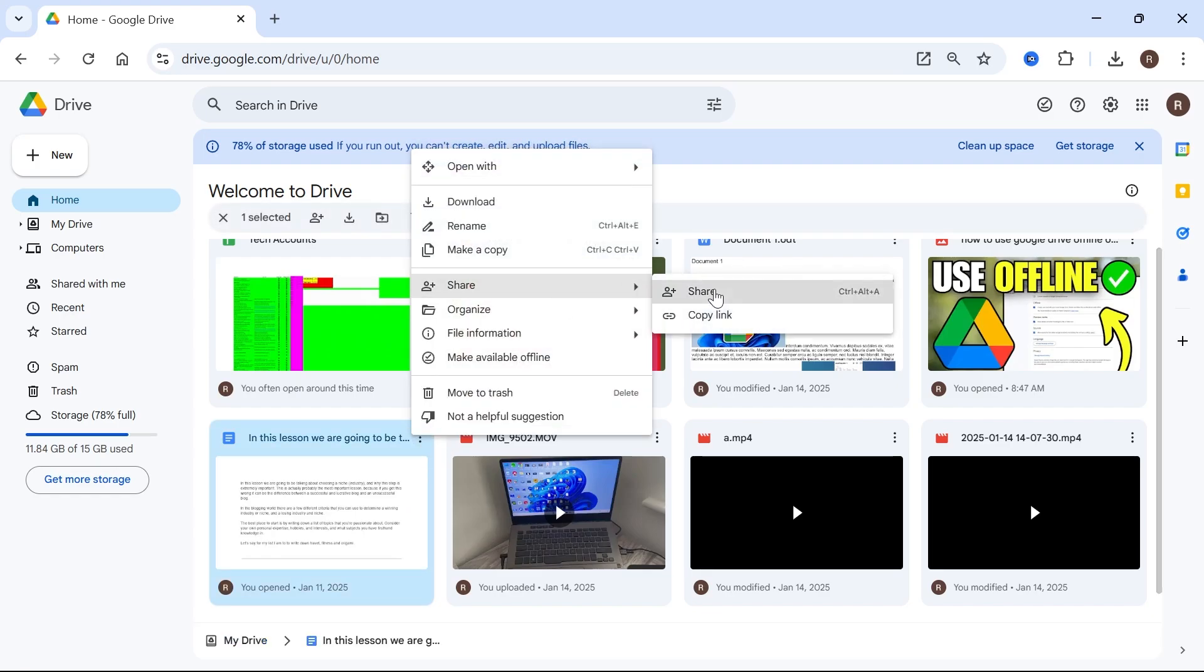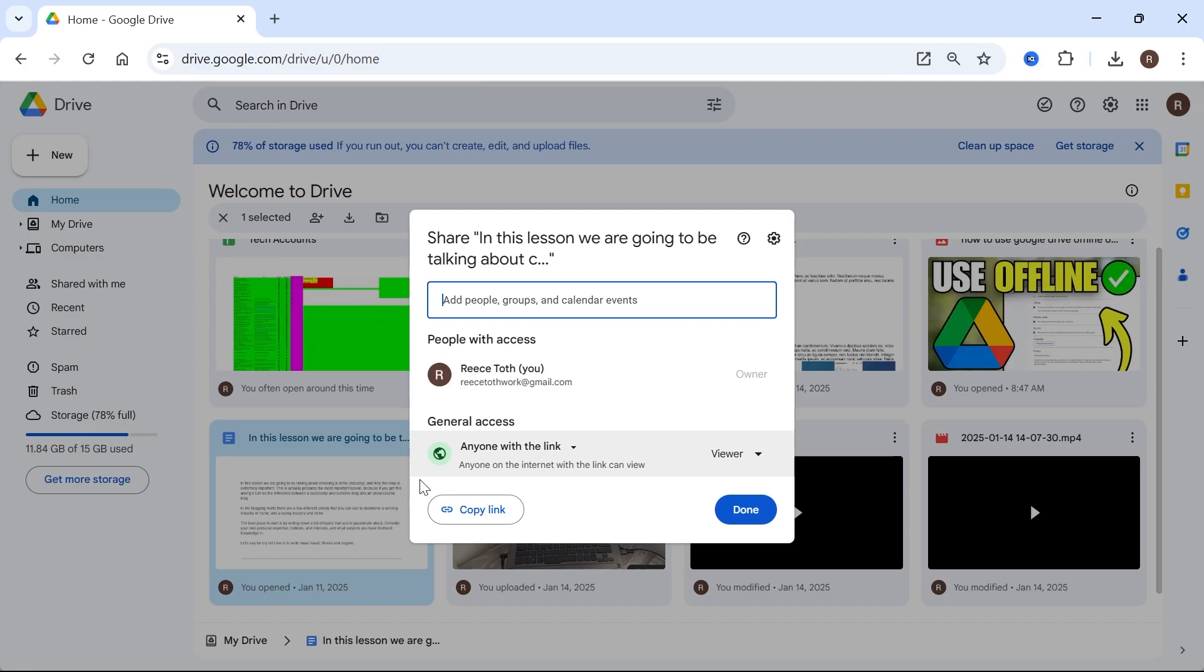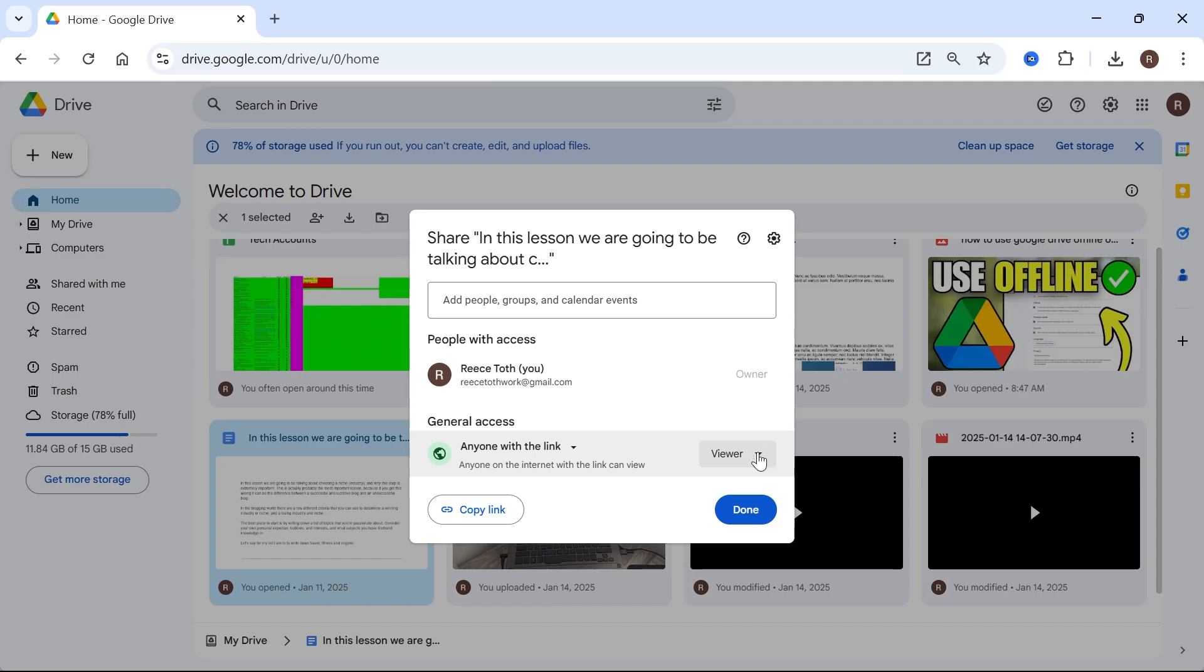Now, before we can send someone the link, we need to make sure general access is set to anyone with the link. And then you can decide the access for this person.